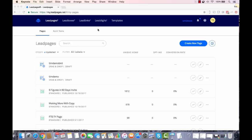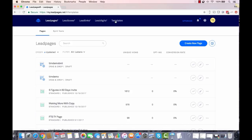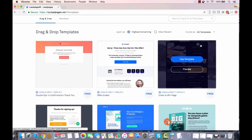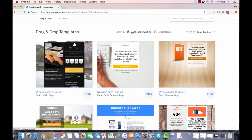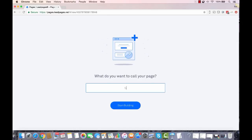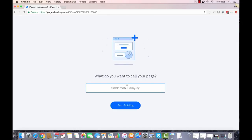You'll see there are a lot of different options. What you can do is click on Templates, then go to Filter and select Lead Capture. It sorts by the highest converting, so you have several options here. I'm going to use this one — it's pretty simple, it works well. I'll click Use Template and name it 'Tim demo build my list,' then click Start Building.